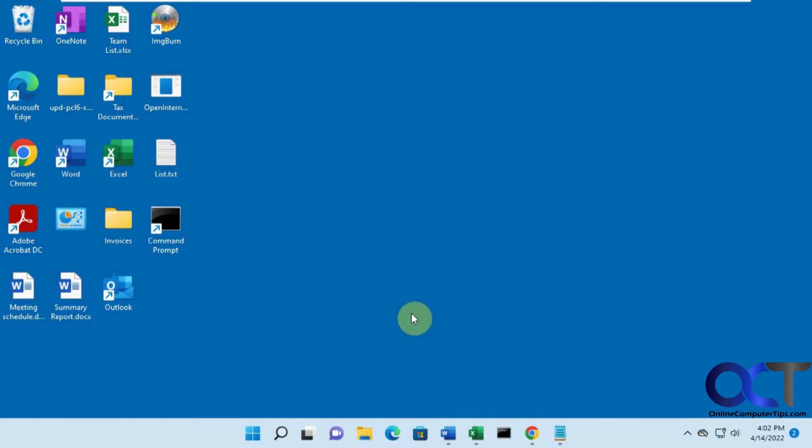So if you remember back in Windows 10 when we had the quick launch option, we'd have our show desktop button down here. And it'd be easy to reduce everything so you could see what's on your desktop.